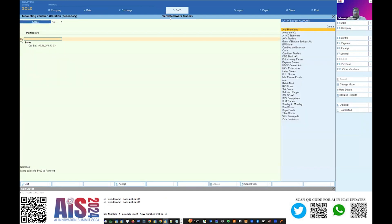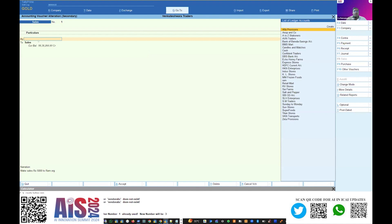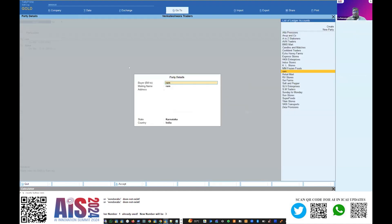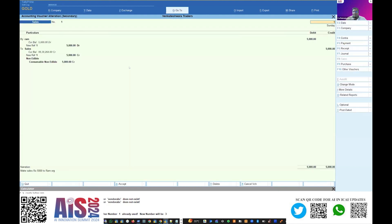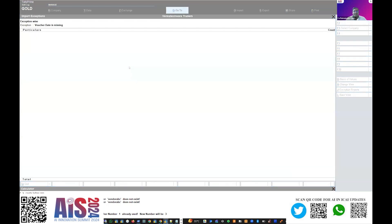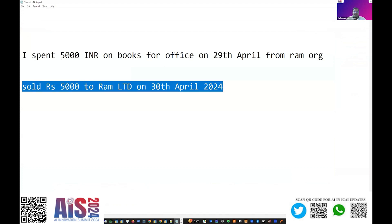It did not take in the date, but took the narration as 'made sales to RAM' and created this particular entry. Credit has been properly given to sales, but the debit side does not know to whom it has to be made. So I'm going to create the ledger RAM and post this entry. The date needs to be given for the accounting period — I'll set it to the current date selected in Tally. Like this, a transaction from this screen for any kind of entry can be entered into the system.